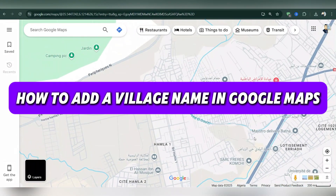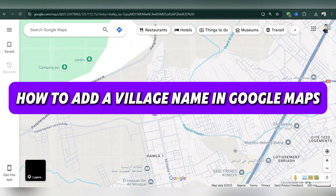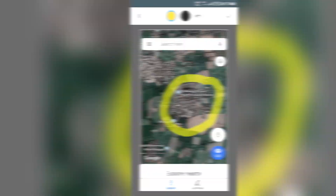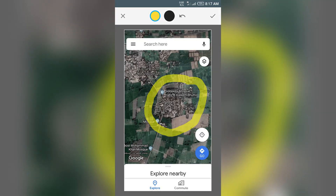In this tutorial, I'll show you how to add a village name in Google Maps. Firstly, on your phone, open the Google Maps app. Make sure you're signed into your Google account.